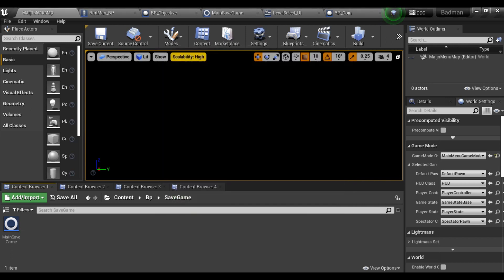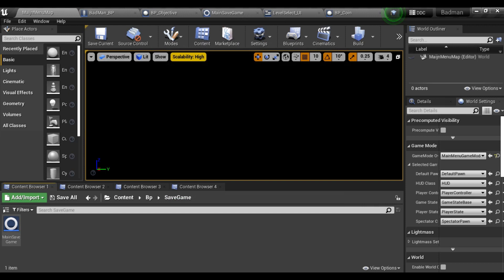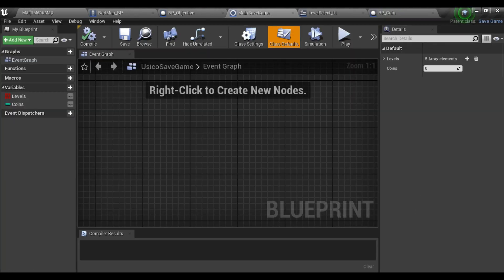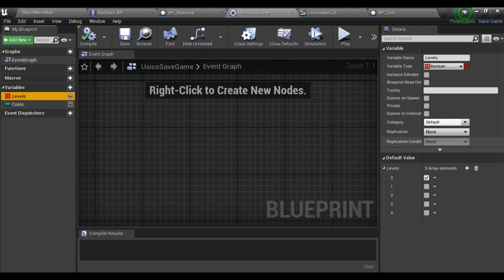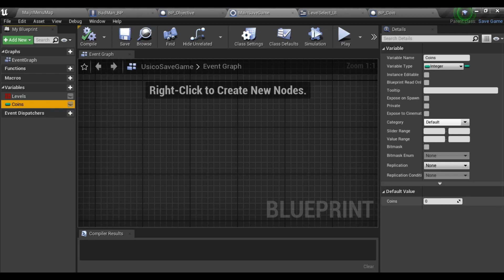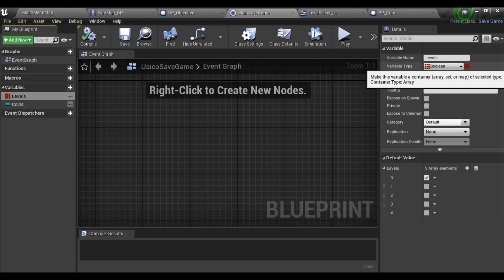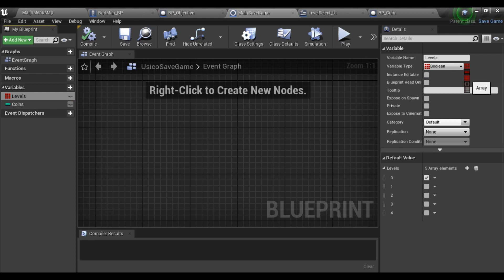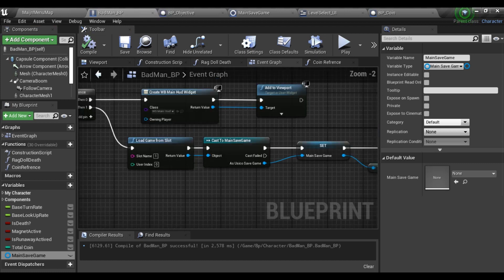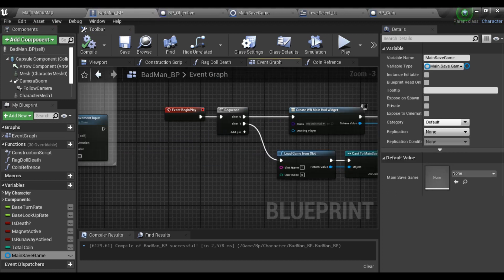Select Save Game and name it Main Save Game or any other name you want. Double click on it and open it. Create two variables: one is Level, another is Coin. Level zero should be taken as an exception and the other four levels are my main levels, so untick all four levels. It should be an array and a boolean, and Coins should be an integer.